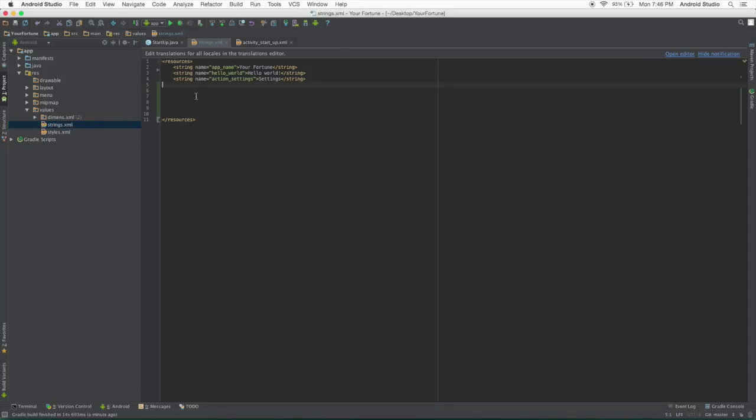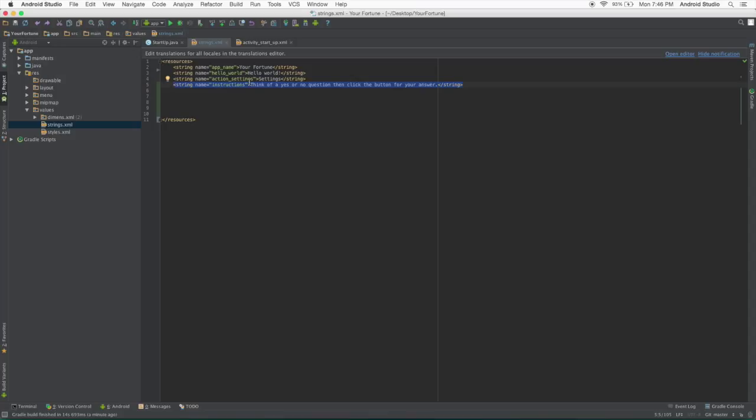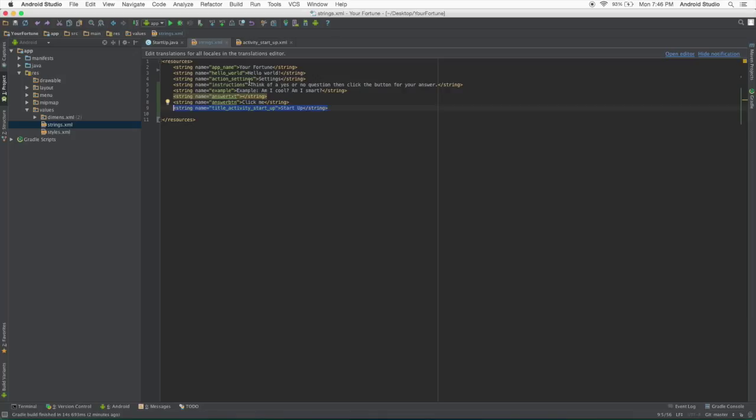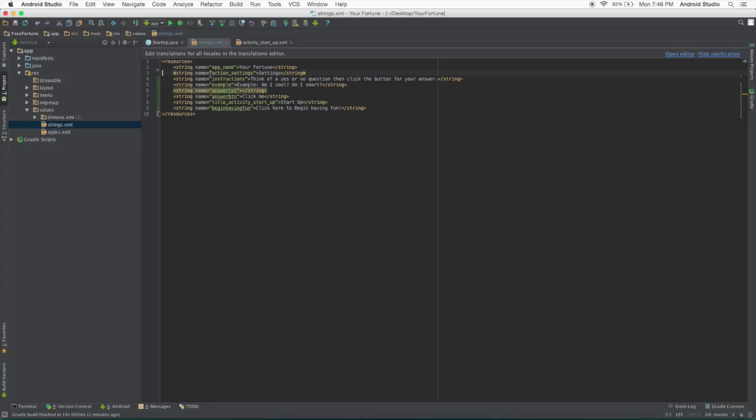Double click on that and you will see app name, hello world and action strings. We don't really need those yet, but we'll delete that in a second. And we're going to add a couple lines. We're going to need string name equals instructions and then your instructions for the app. So it'd be thinking of a yes or no question and then you click the button for your answer. We're also going to need an example string for am I cool, am I smart, you know, that's the kind of questions we're thinking. We're also going to need an answer text and a answer button, a title activity startup and a begin having fun. And then we can go up here. We will need action settings probably, we do not need hello world and app name we do need.